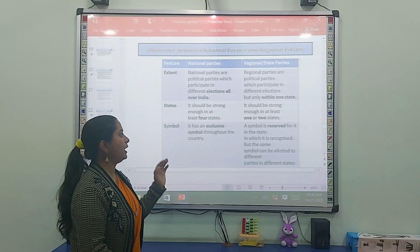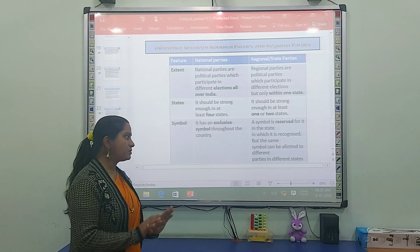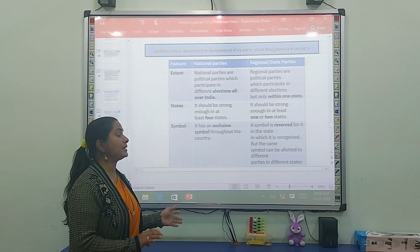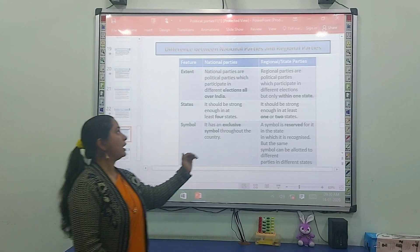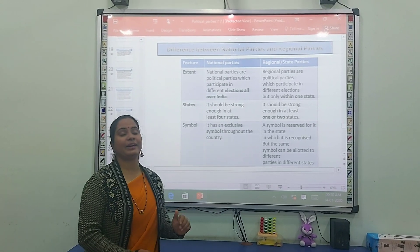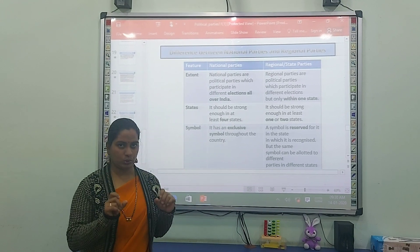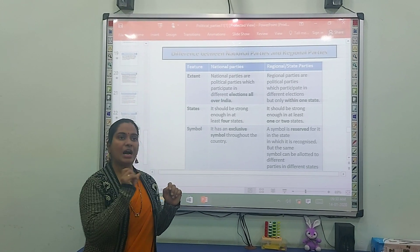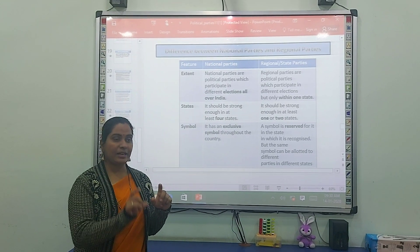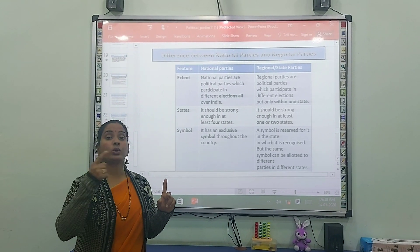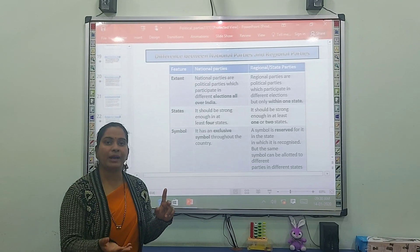For a regional party, a symbol is reserved for it in the state in which it has been recognized, but the same symbol can be allotted to different parties in different states. So a regional party's symbol is reserved only within its recognized state.